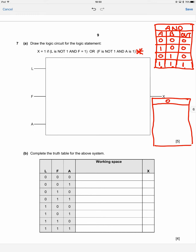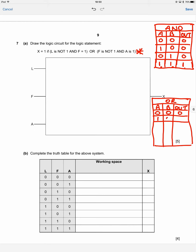For the OR gate, again we have two inputs A and B and one output. If A is off and B is off, the output is off. If A is on and B is off, the output is on. If A is off and B is on, the output is on. And if A is on and B is on, the output is on.